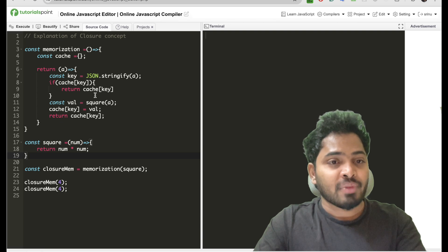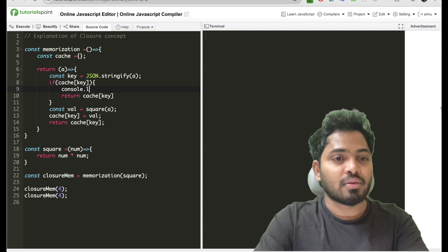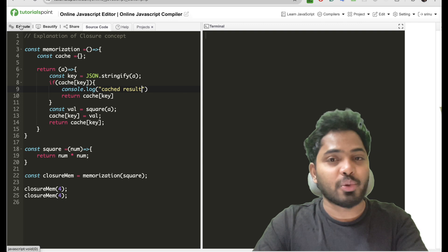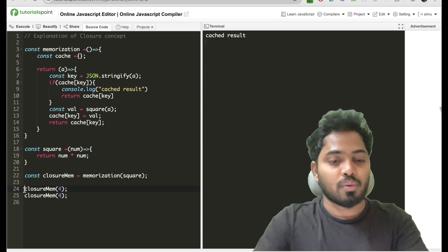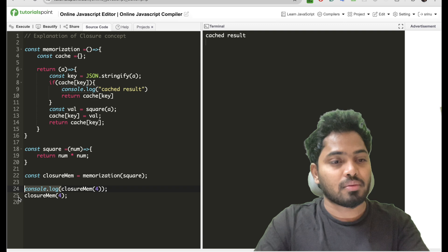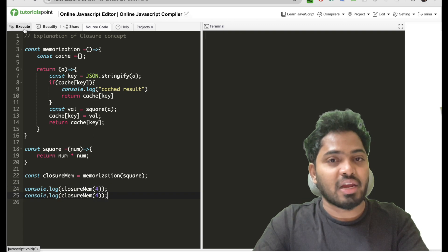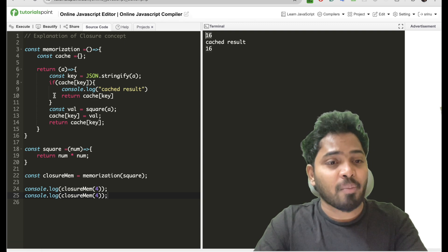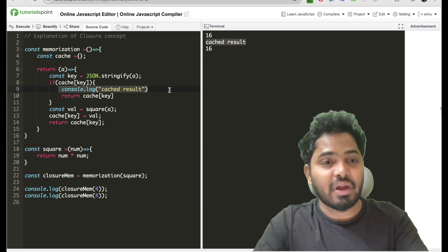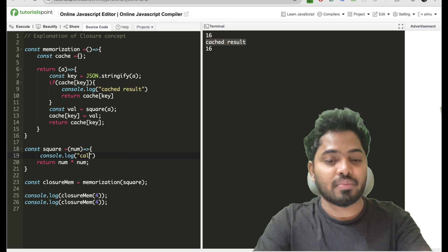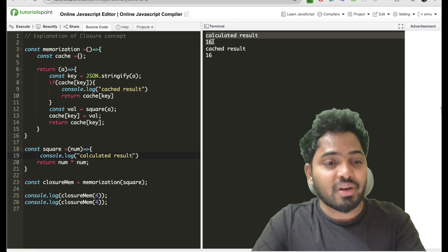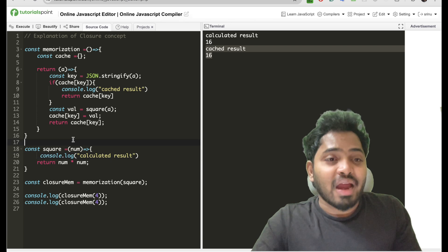Let me execute it and show — I'll add a console to see whether it's caching or not. Let me also console 'mem' to see our calculation. If you see, the first result is 16 which came from our square method, and the second one is our cached result which came directly. Let me add another console for the calculated result to have a better understanding. If you see, the first one is the calculated result and the second one is the cached result. So here we are caching our result correctly.